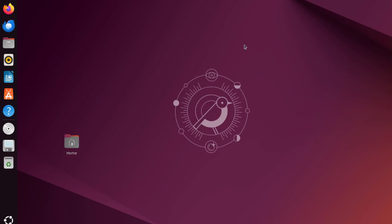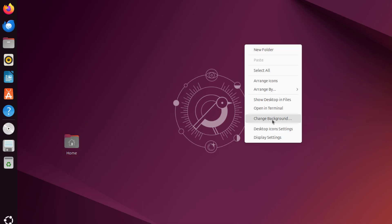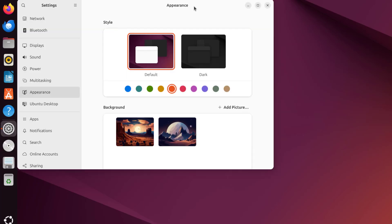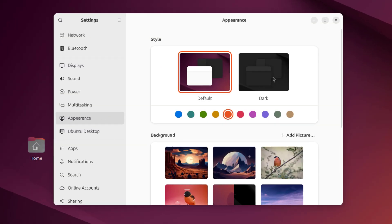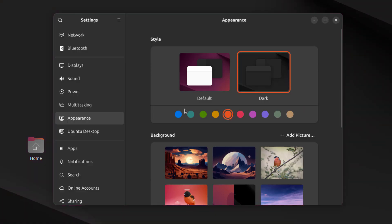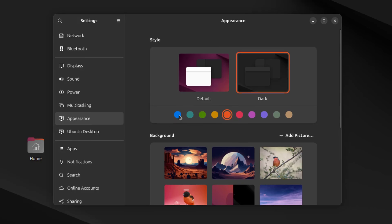I'll right-click the desktop and select Change Background. I'll change it to dark theme. These are the colors — for example, I'm going to change it to blue.